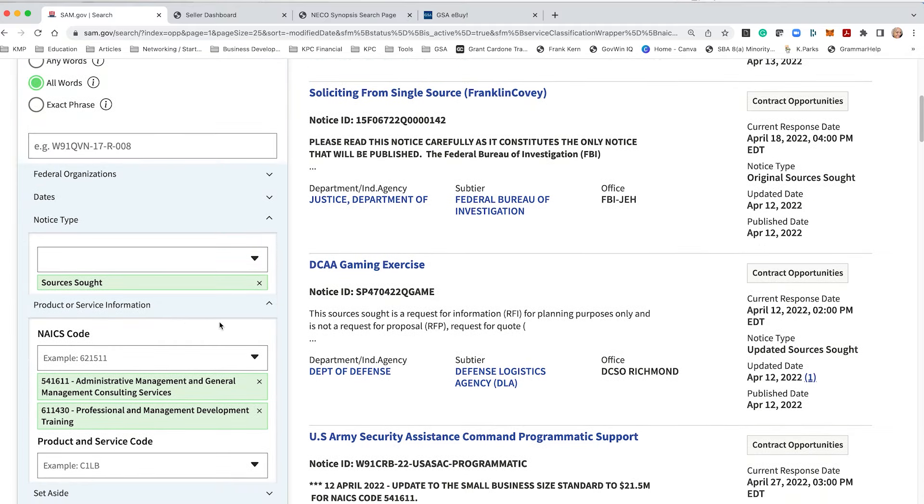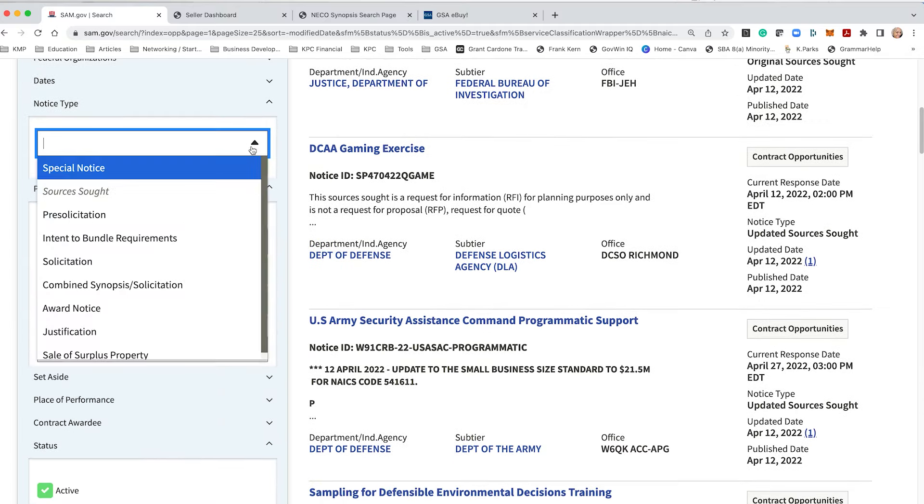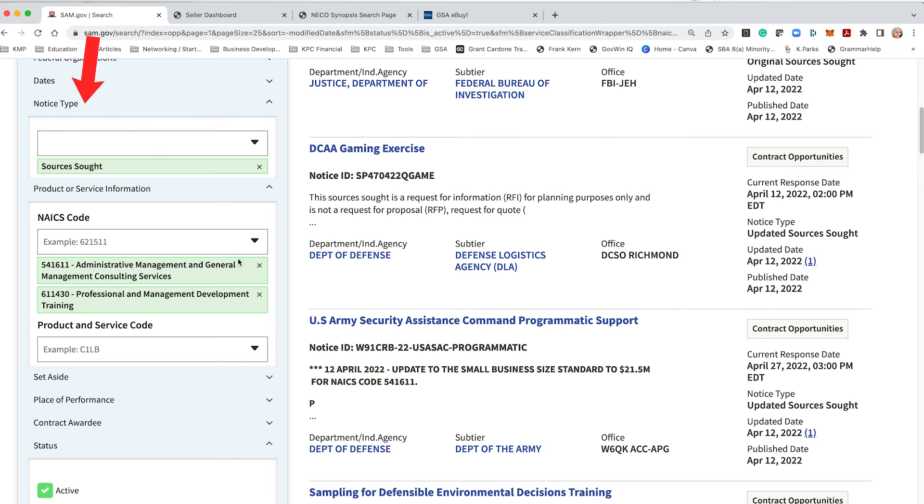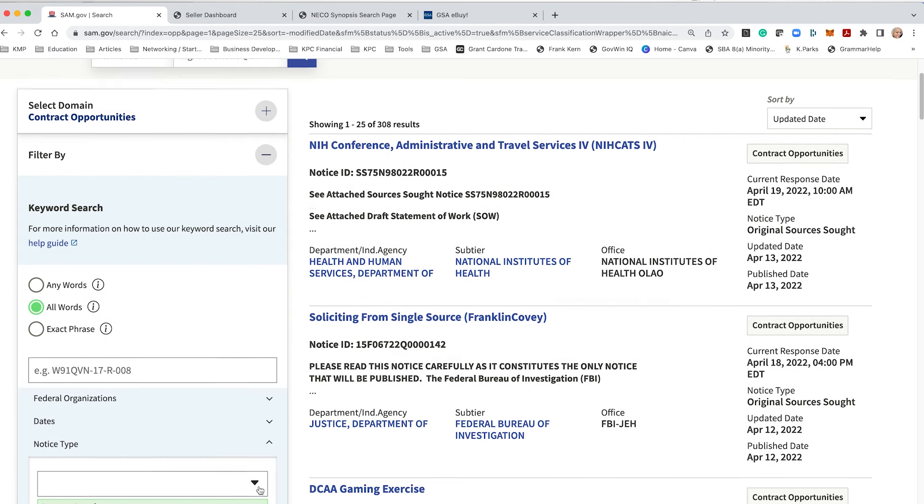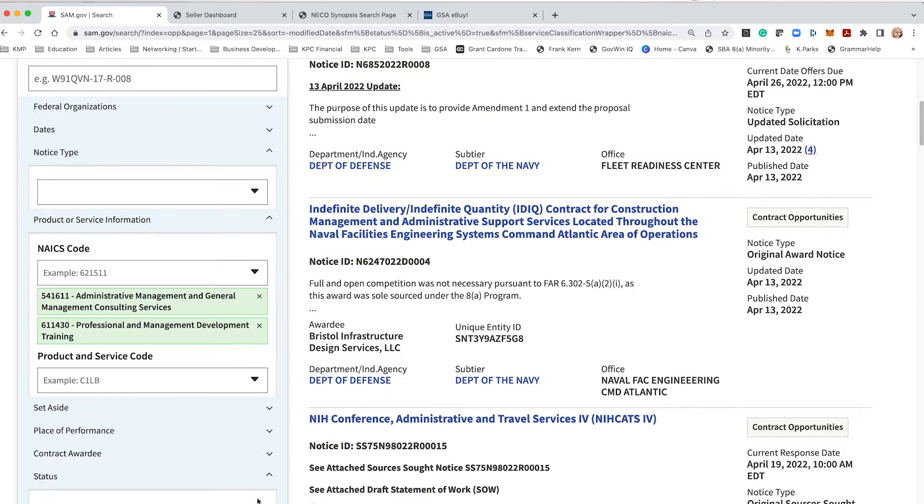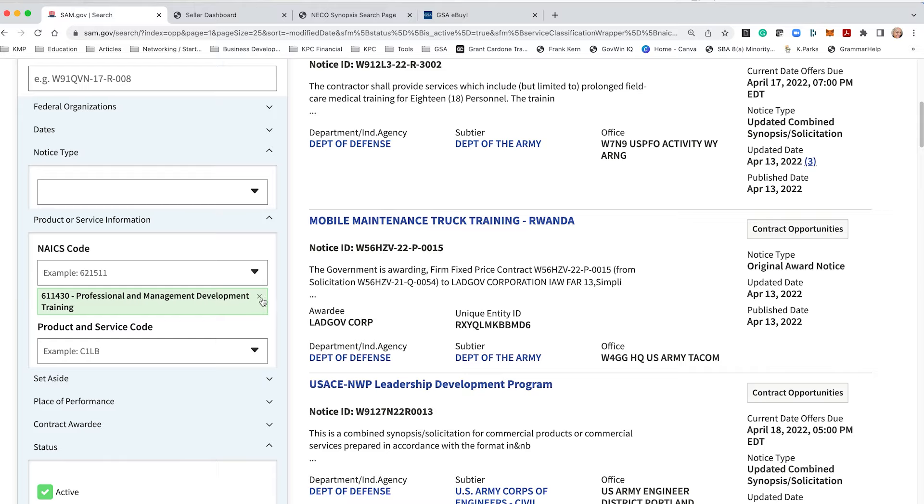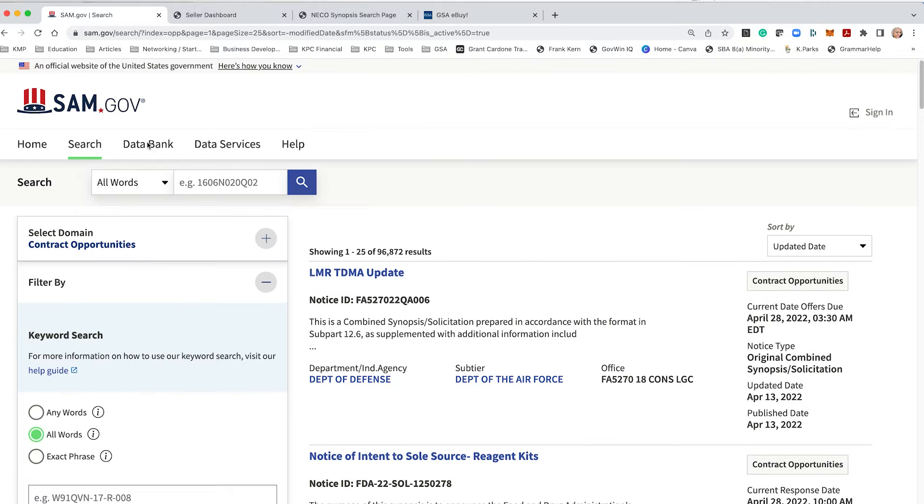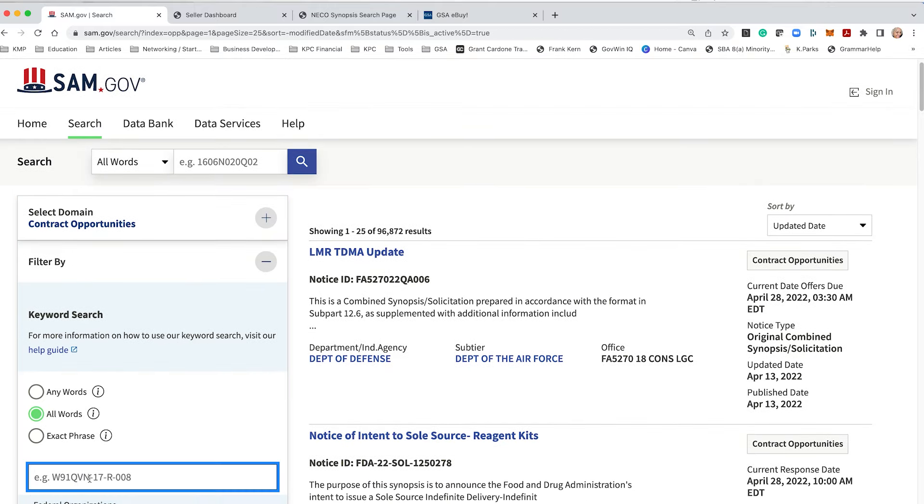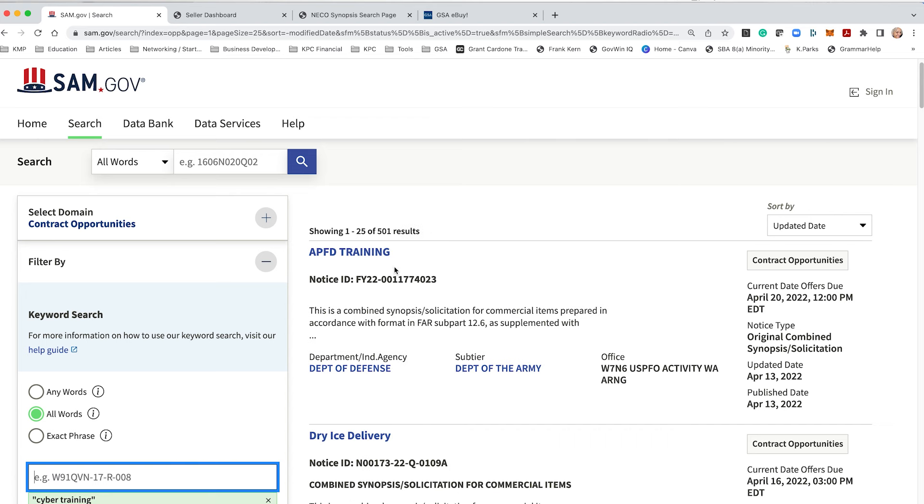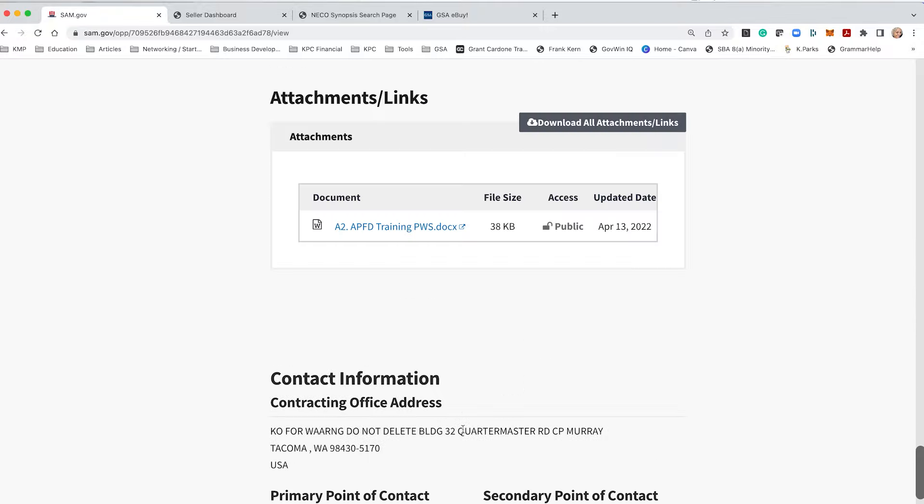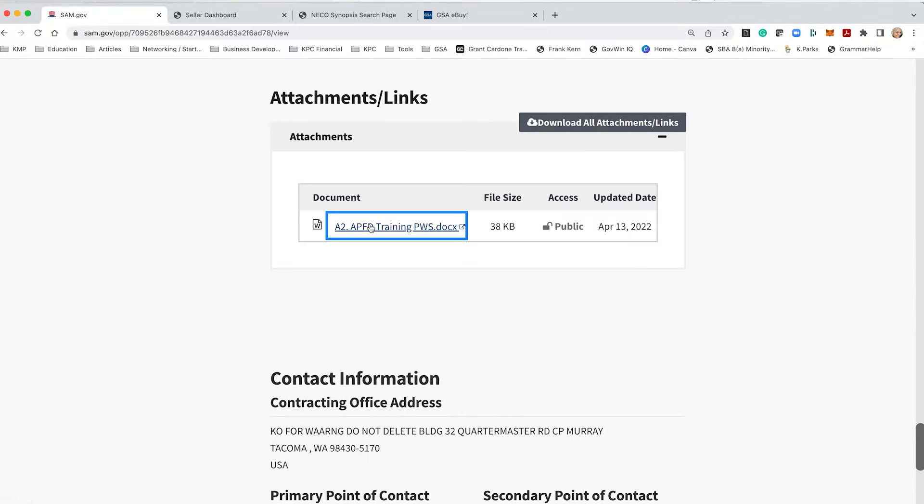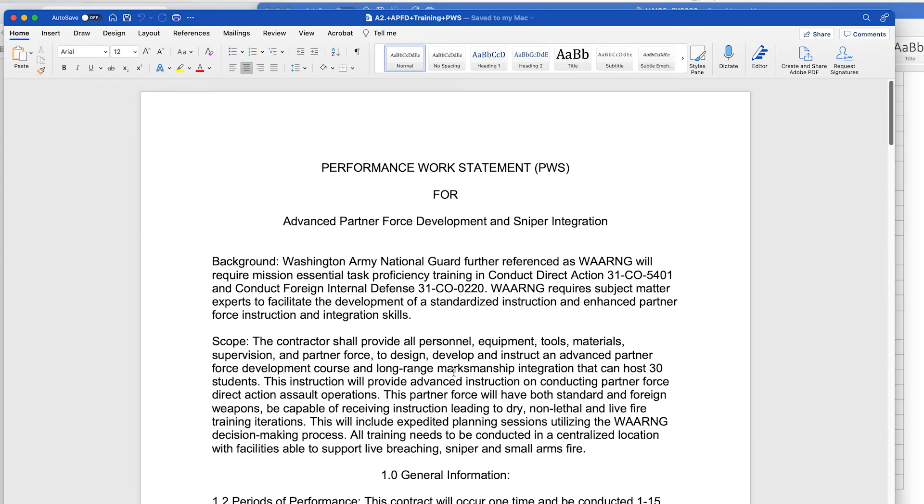You know, to just kind of summarize, you're going to focus in on the notice type, you're going to use your NAICS and make sure that you have updated date at the top. I also want to point out, if you use a keyword, so let's put in cyber training. So we have APFD training that doesn't really want to open, but there we go. I don't even know what this stands for. Okay, so this is Advanced Partner Force Development and Sniper Integration.